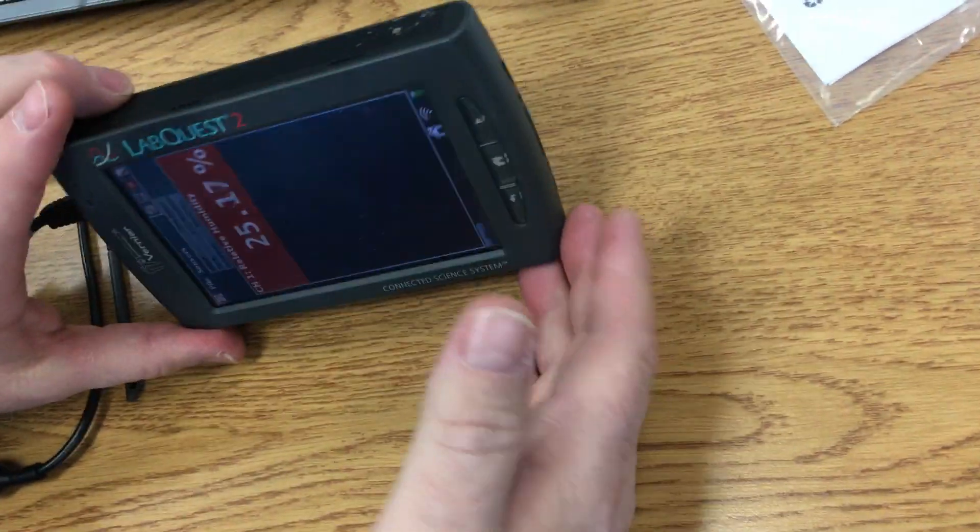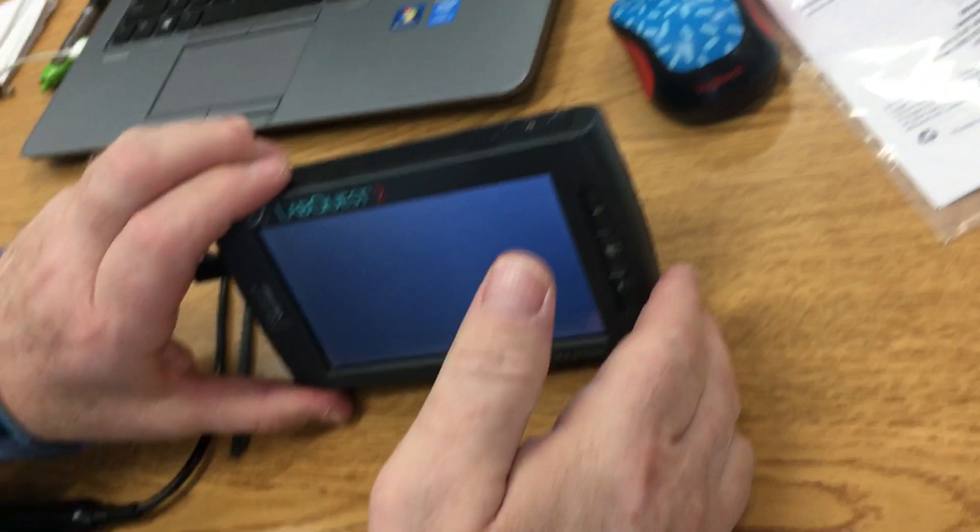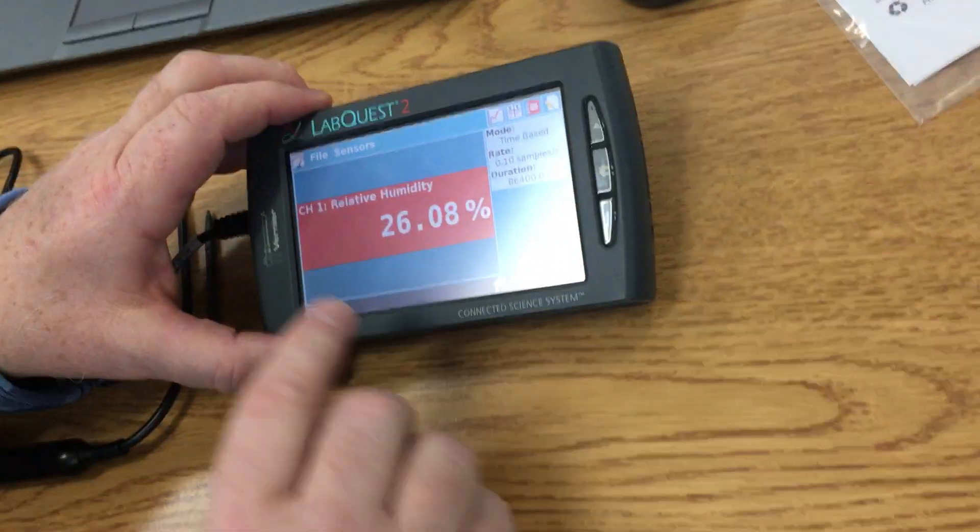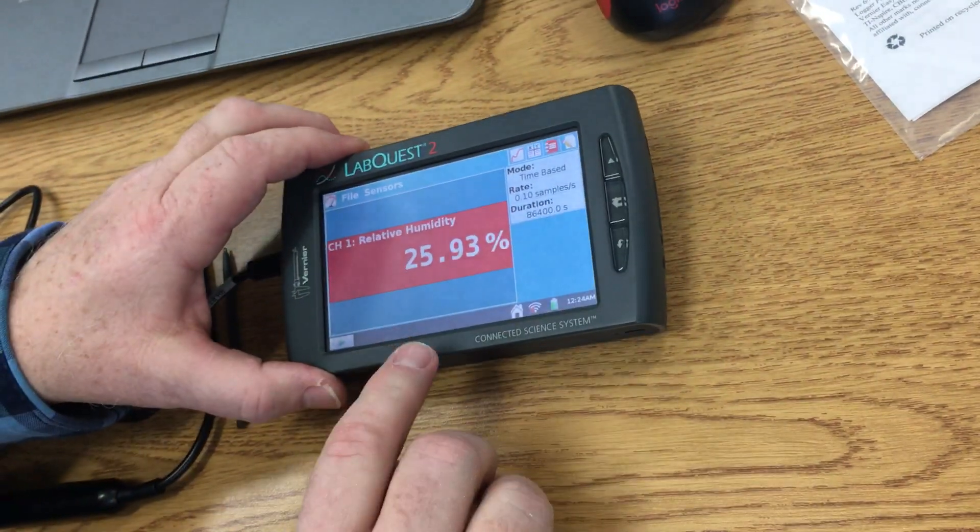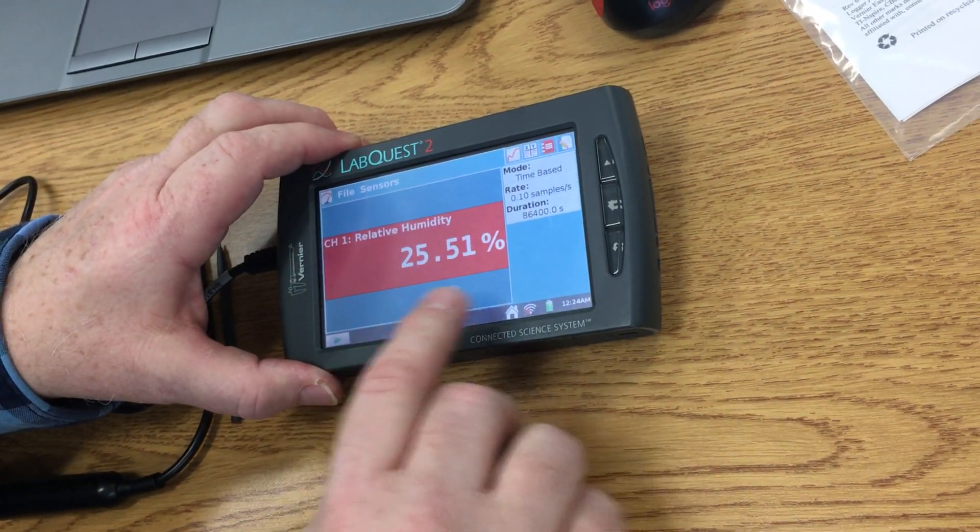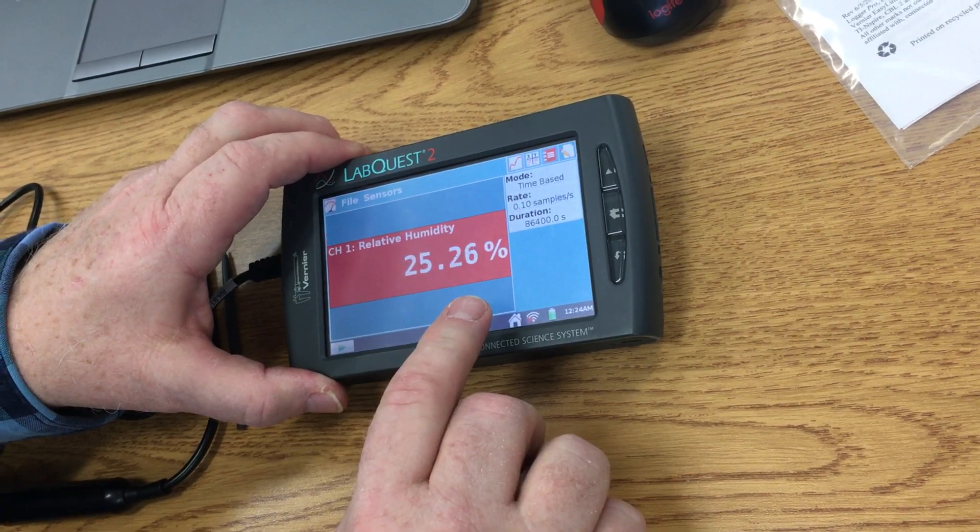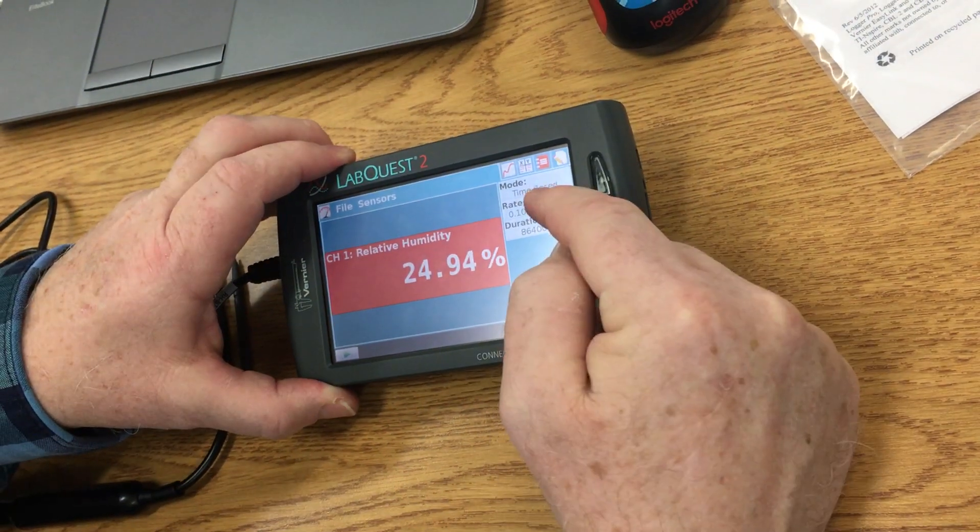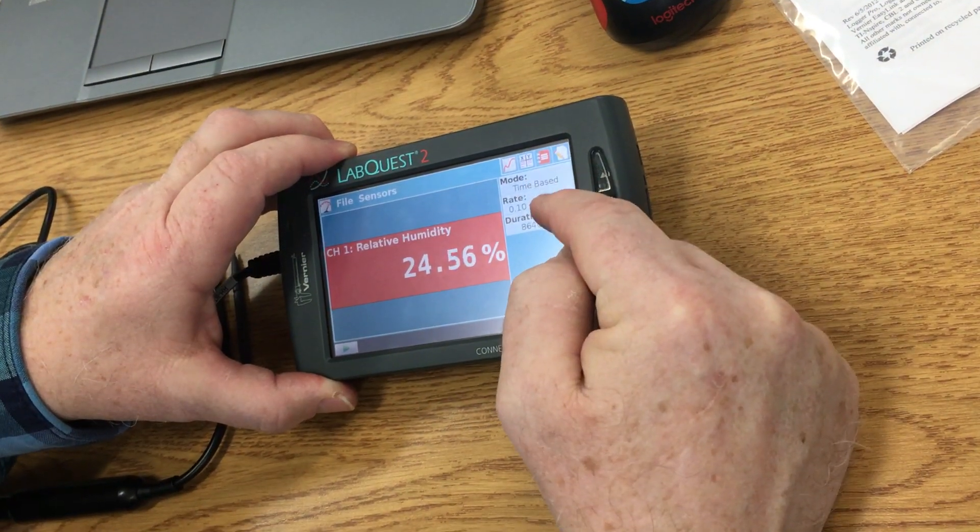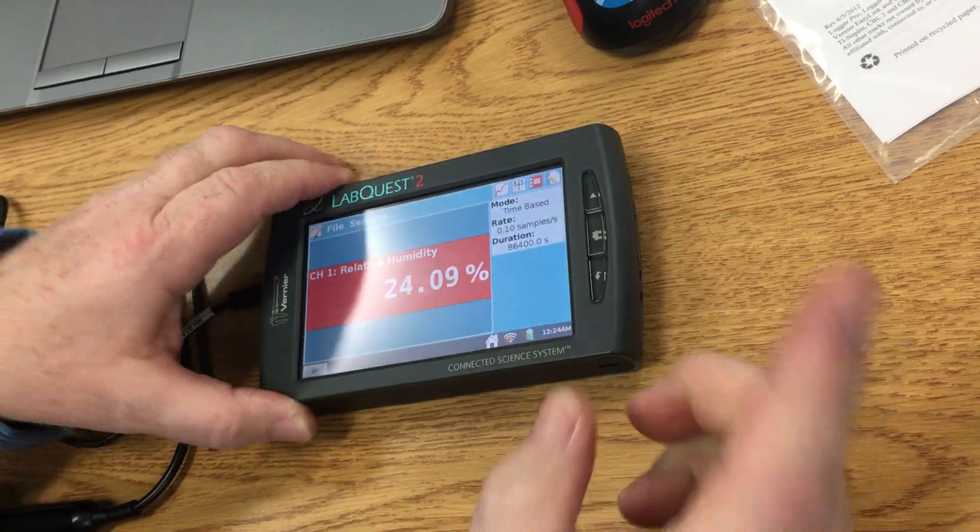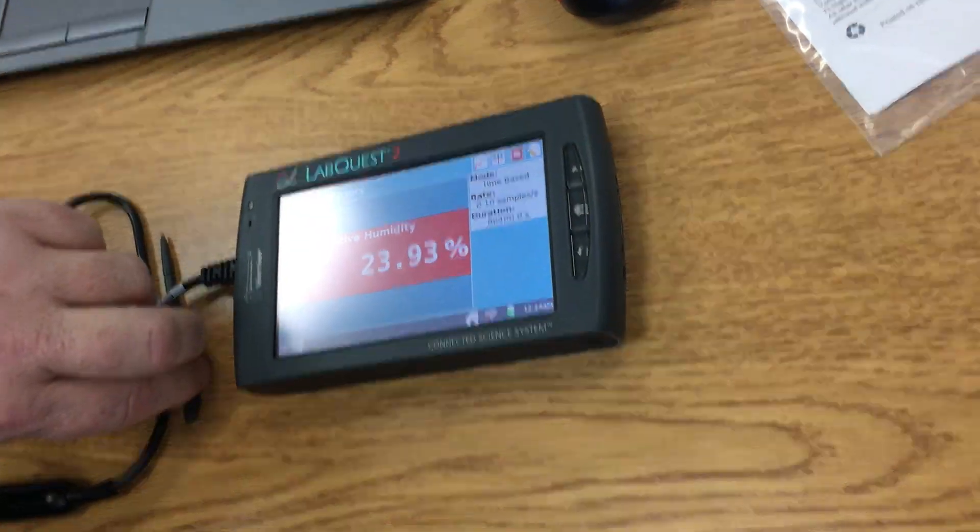Notice it immediately changes to begin reading. Notice it says right now our relative humidity is 25.51%, but it also changes the time based and the samples, so we're going to need to fix that.